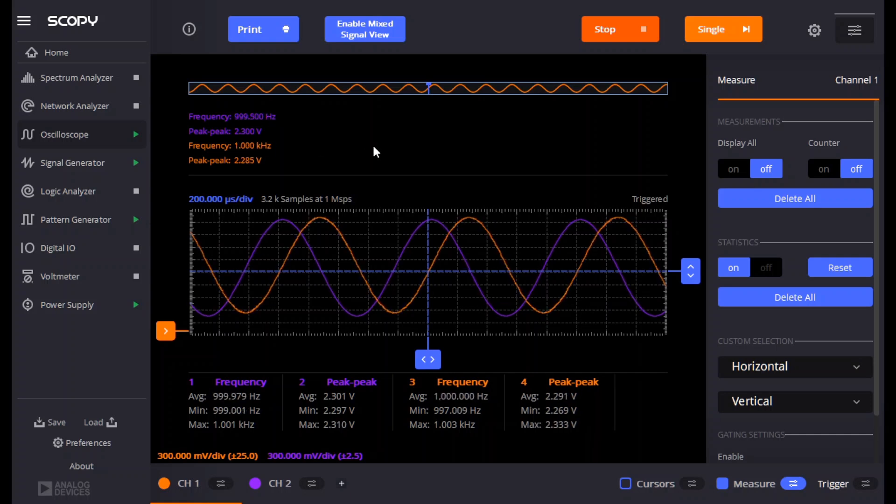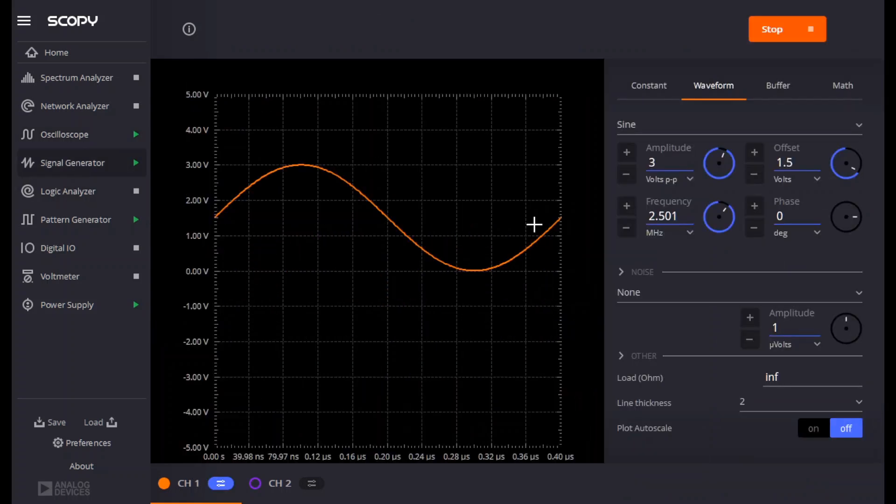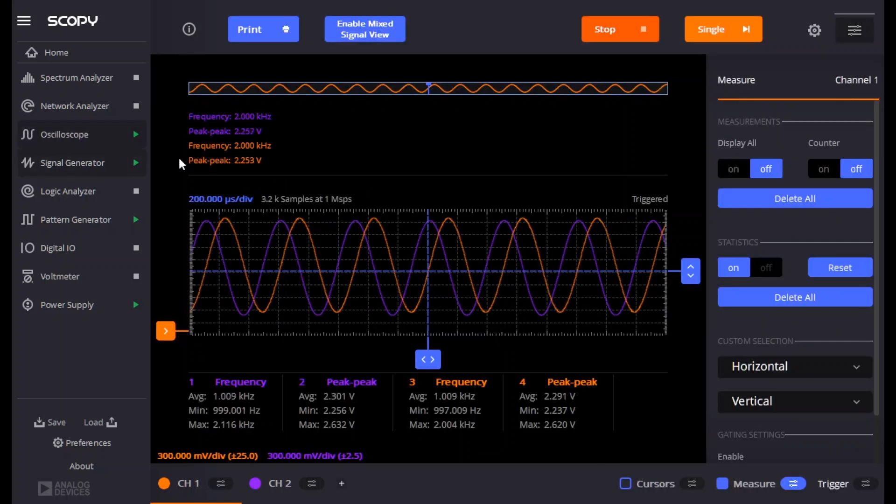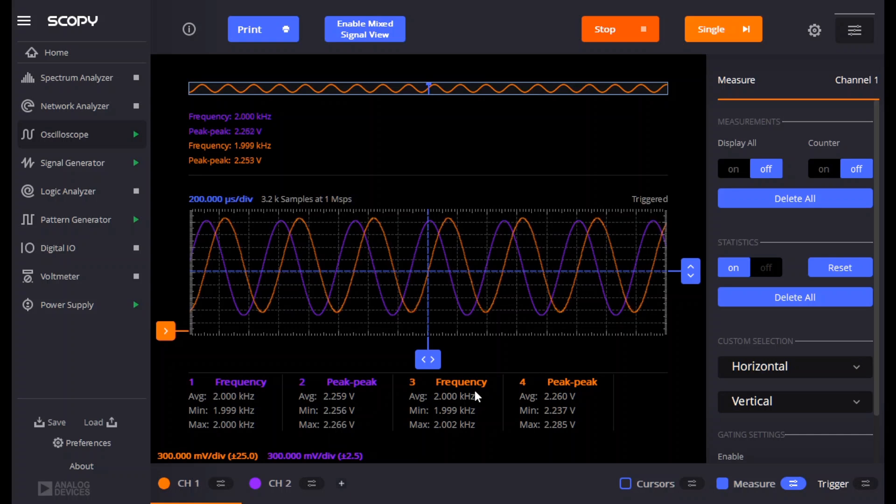Let's reset our statistics, and we're seeing a frequency for both of 1 kHz, which is exactly what we expect. Now, let's try changing the frequency of F0. So, we'll go from 2.501 to 2.502, so now we should have a 2 kHz difference. Go back to the oscilloscope, reset statistics, and we see 2 kHz, just as we expect.